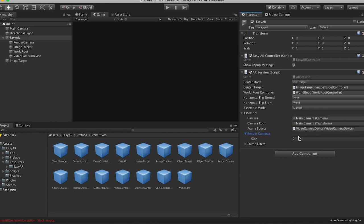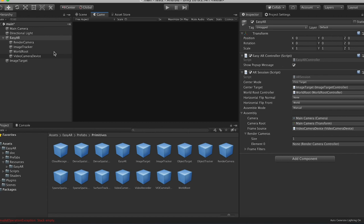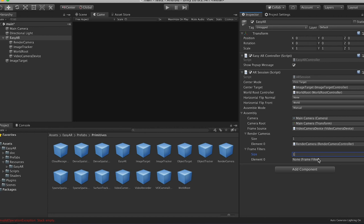Render camera, we have one. Drag our render camera into here. And then frame filters, we have one of those as well. I think it's the image target. No, image track, there we go. Image tracker, cool. Okay, so that is filled out. That looks good.